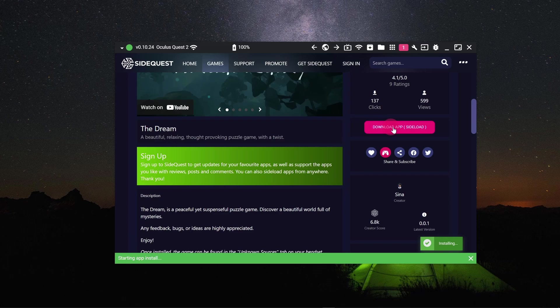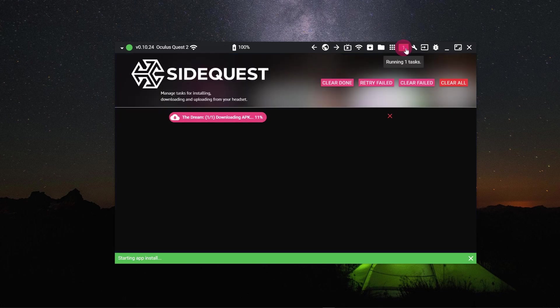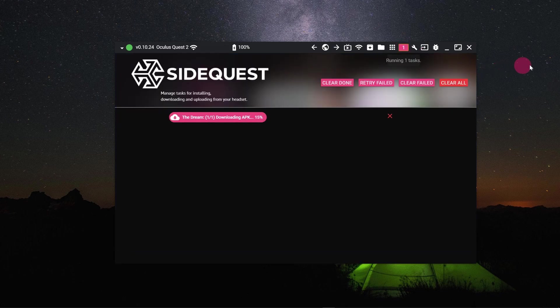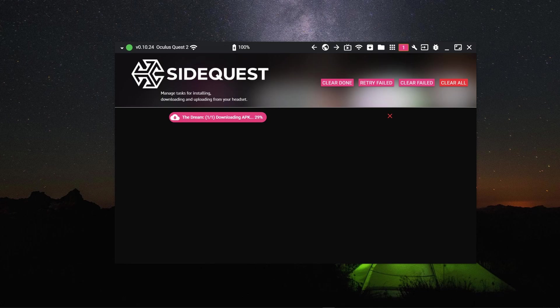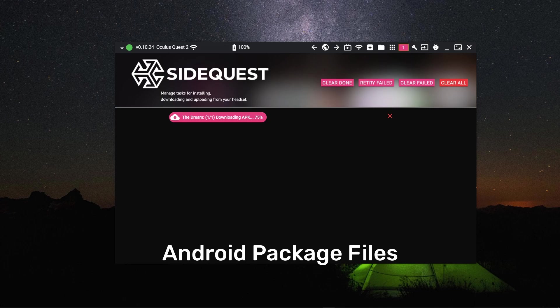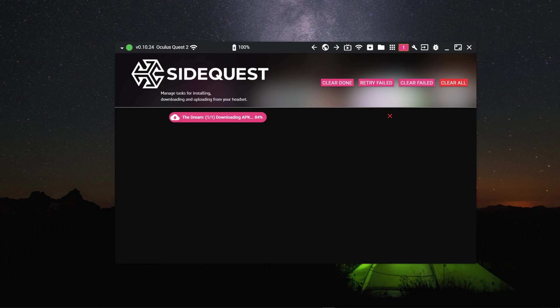Notice the pancake icon in the top bar has turned into a pink square. Click on this icon. This will take you to the task section. You will notice that there is one running task, which is the game currently being downloaded. App files on the Quest have the extension .apk. These are Android package files and are the format used on all Android platforms for installable apps.